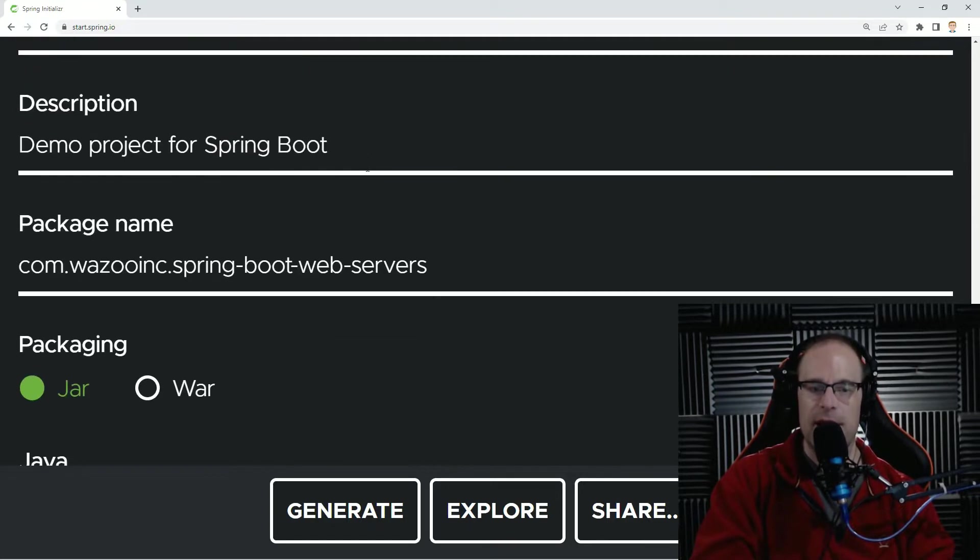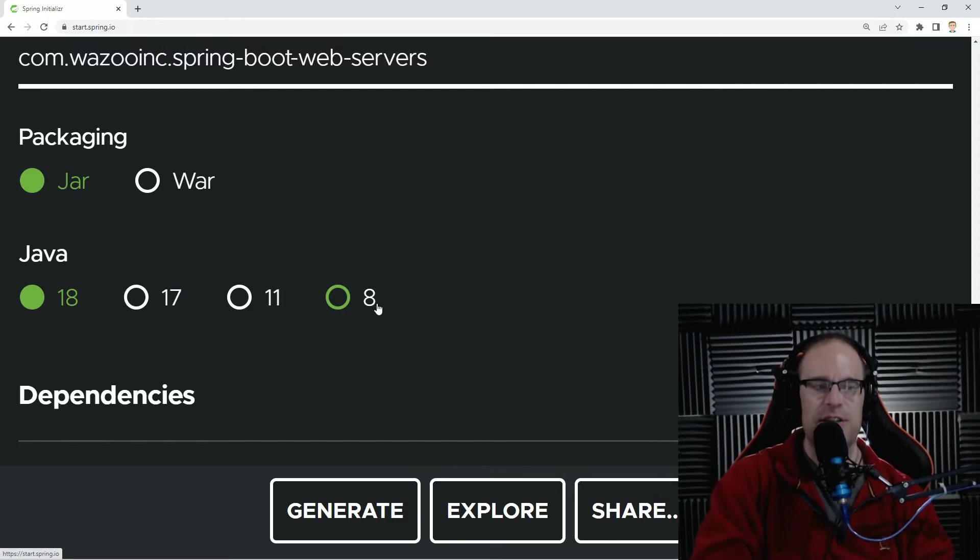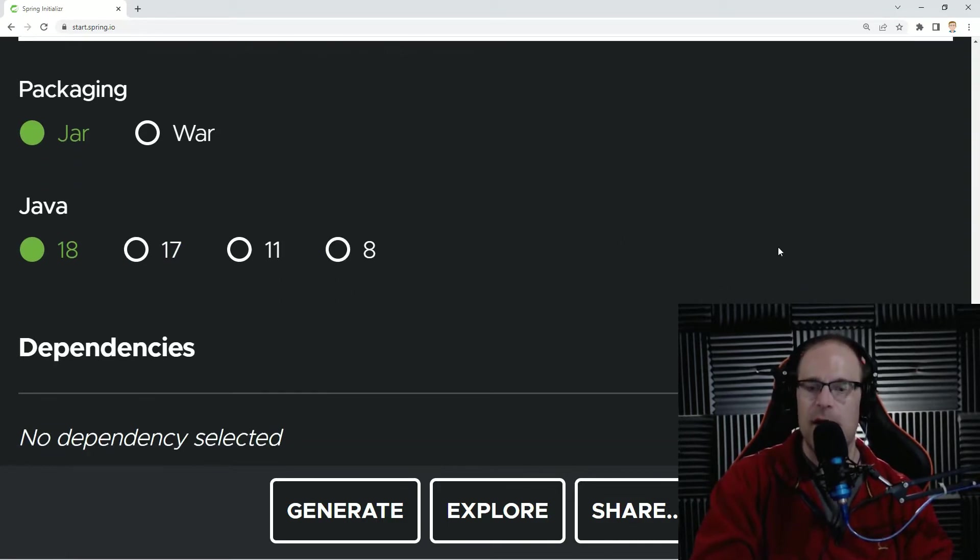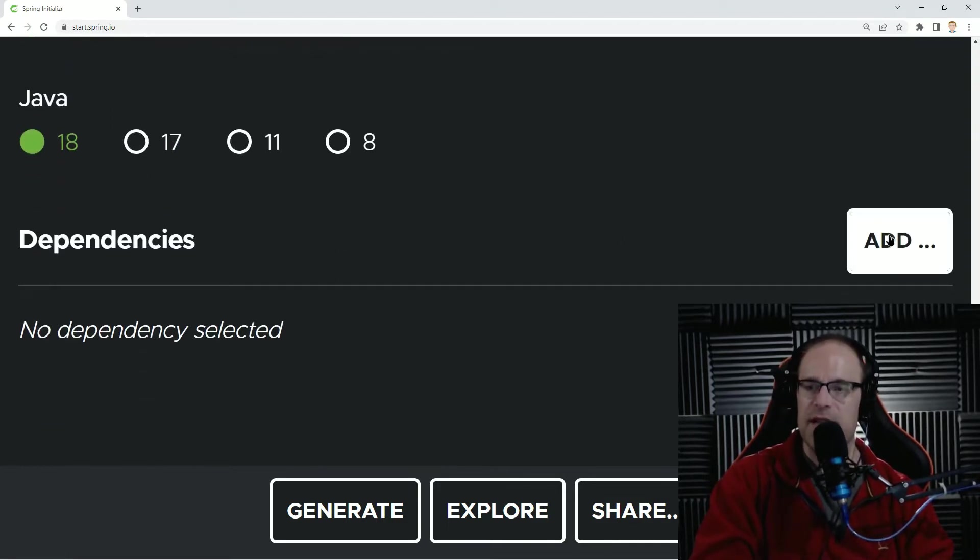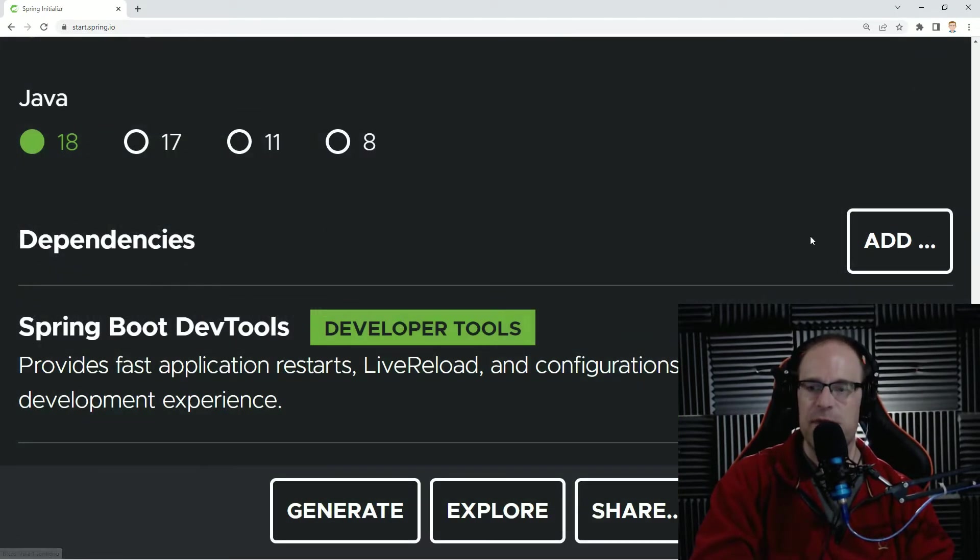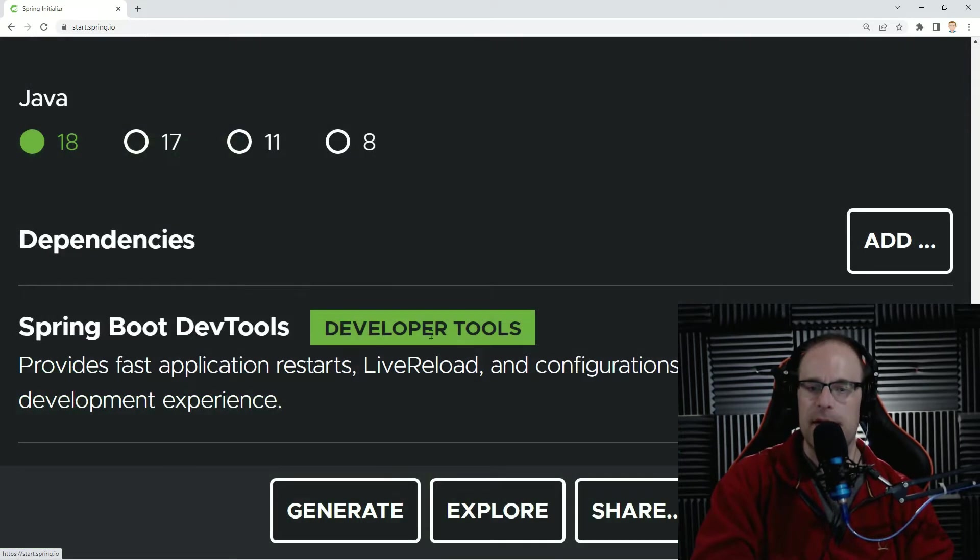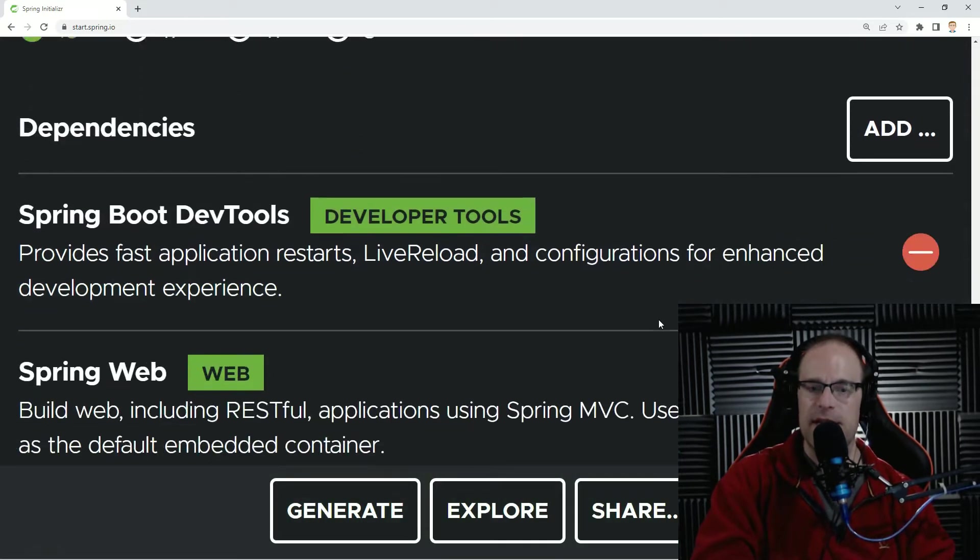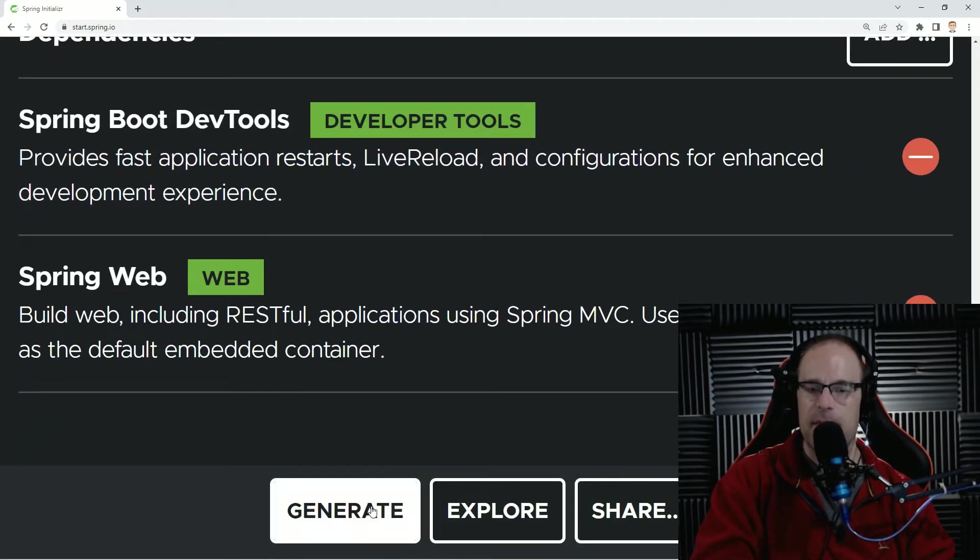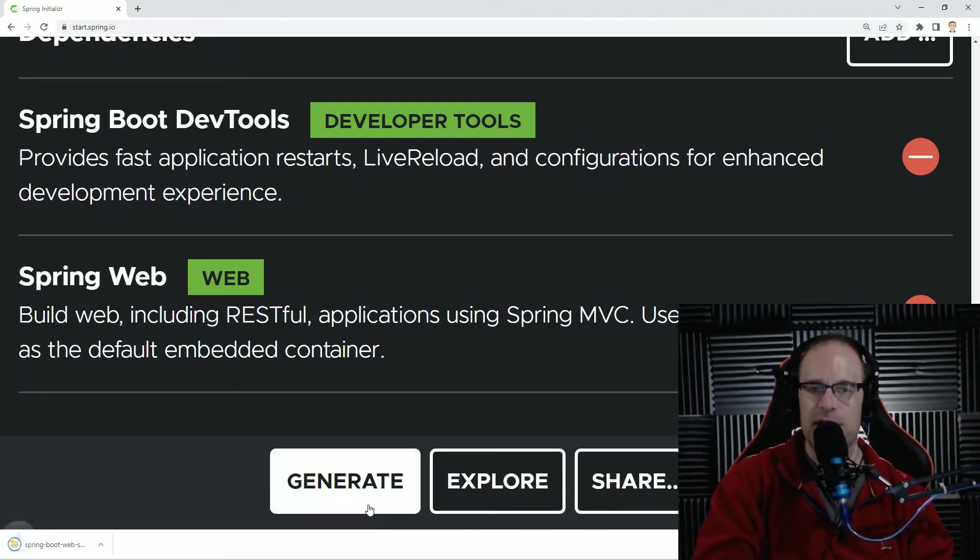And we'll scroll down. We'll just make this a JAR file. We'll be using Java 18 for this one. And for dependencies, all we're going to be adding is Spring Boot dev tools and Spring Web. And that's it. Let's go ahead and generate that project.